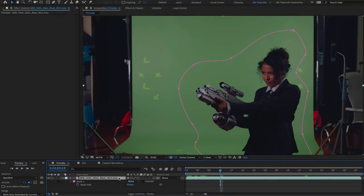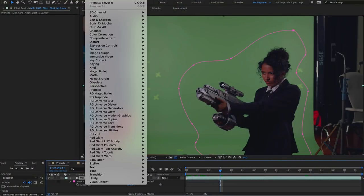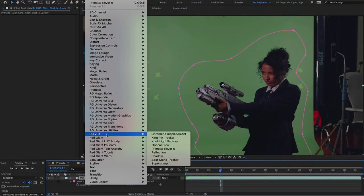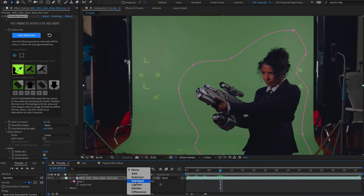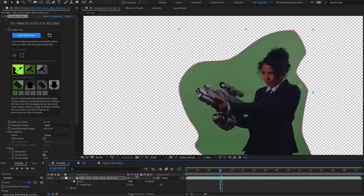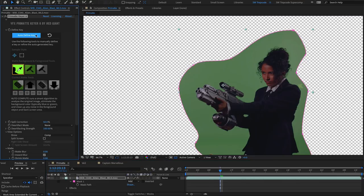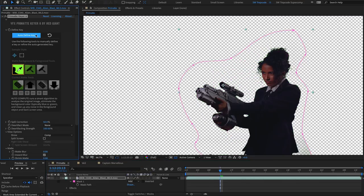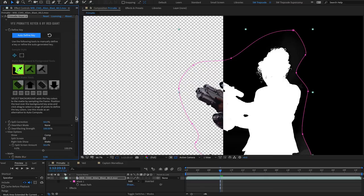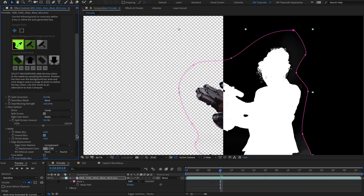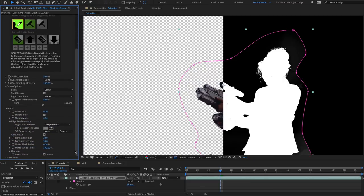The updates to Primatte Keyer 6 include a speed boost over the previous versions, with GPU acceleration making it up to three times faster than Primatte Keyer 5. It also has a number of key updates to the functionality and the interface, including the new ability to apply a core matte to make the inside of your key solid whilst keeping fine details on the edge, essentially two keys simultaneously.